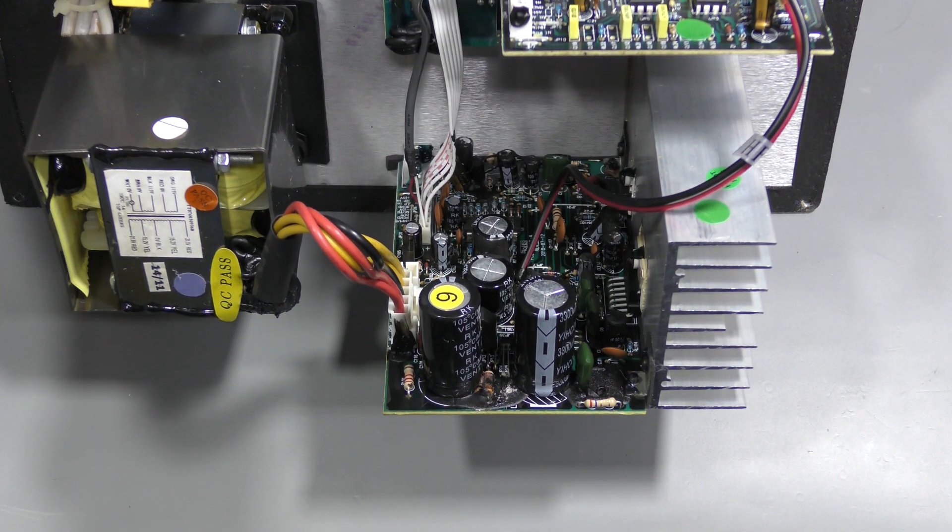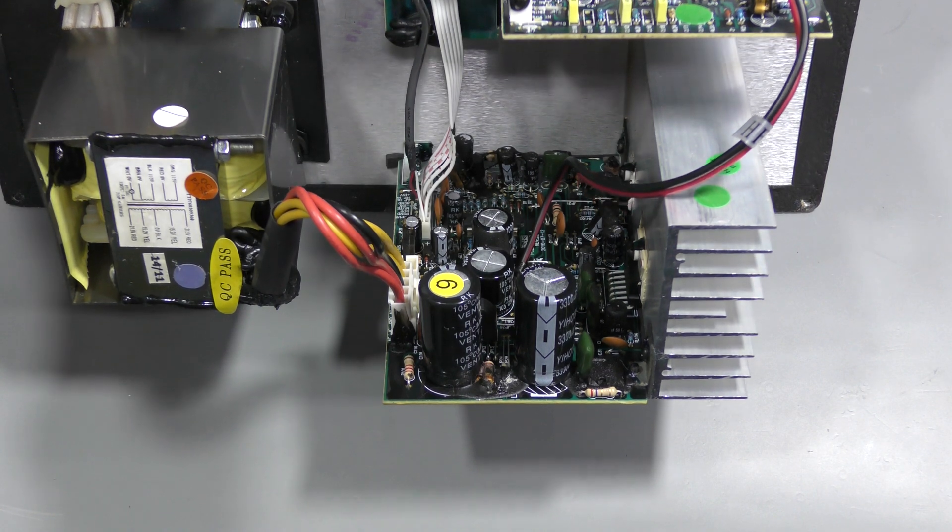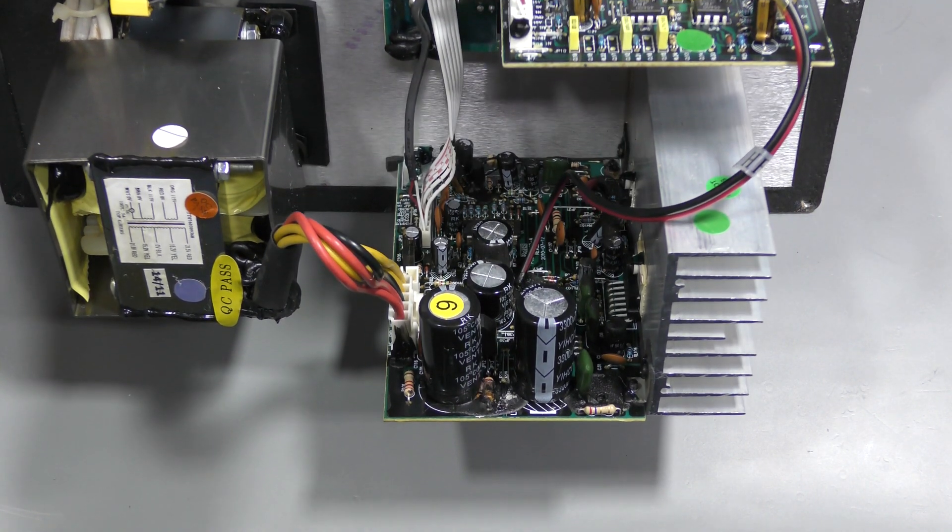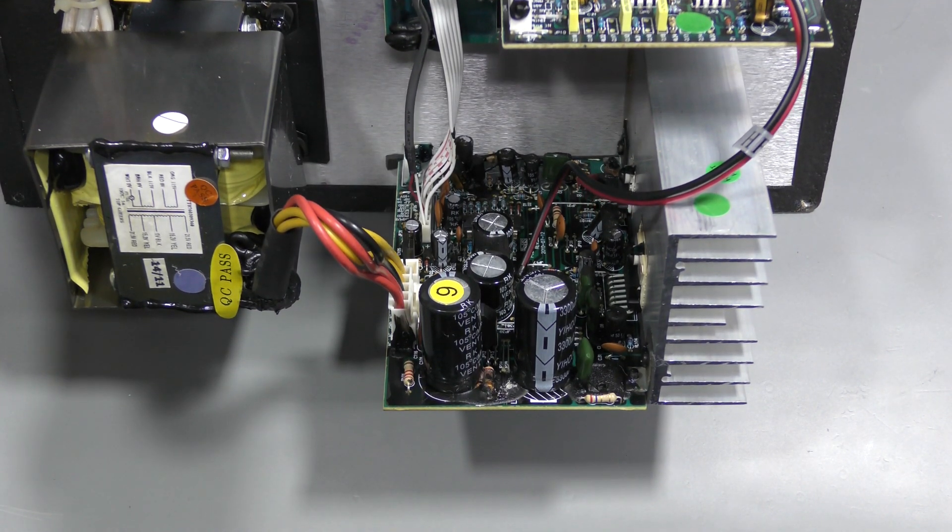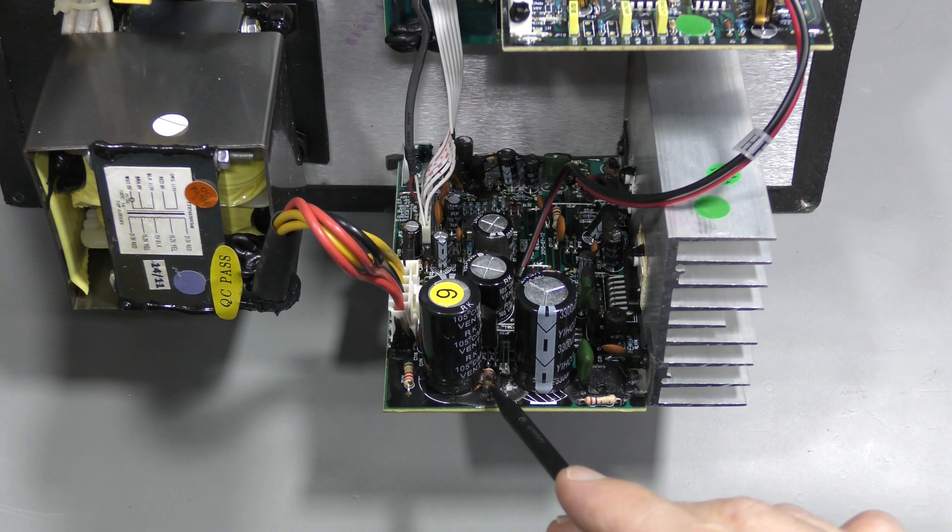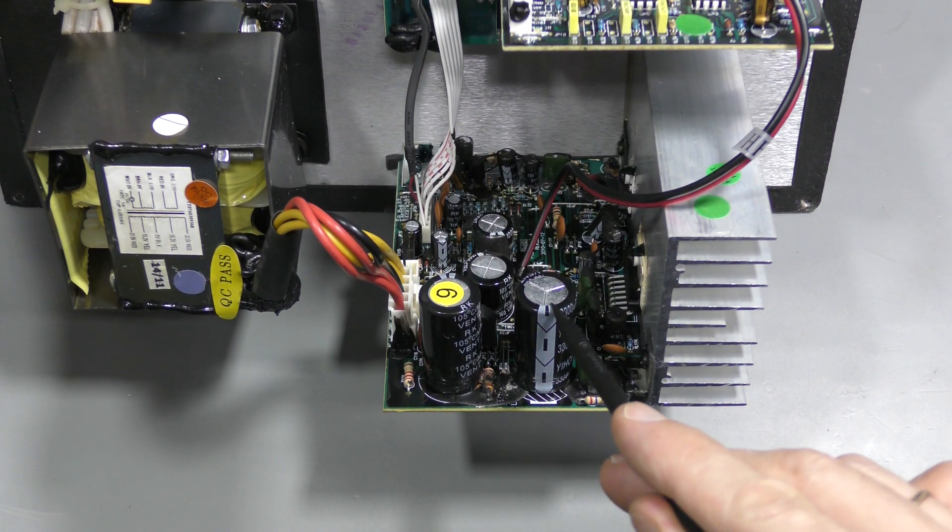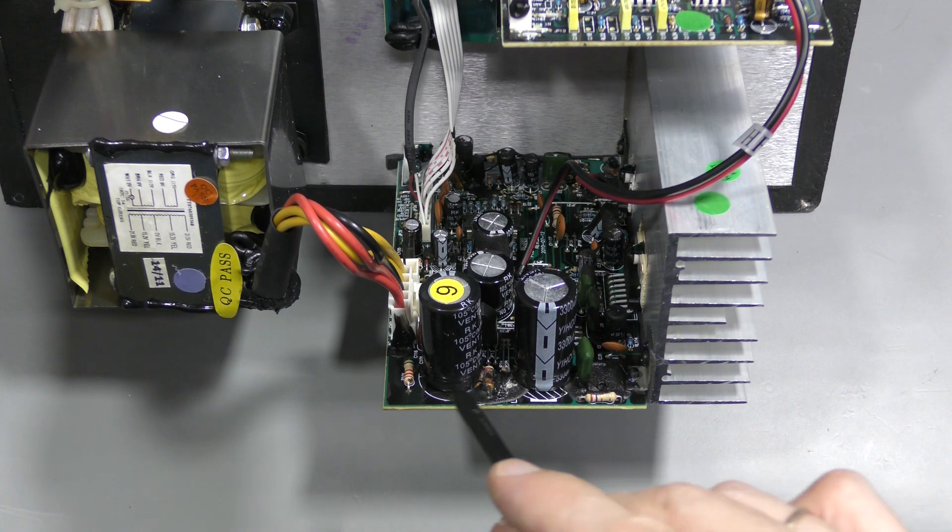And one diode was damaged, and one trace on the PCB as well. So perhaps we have something similar here.